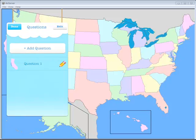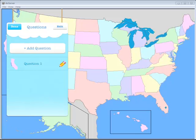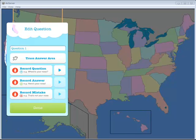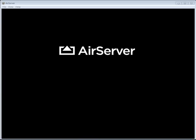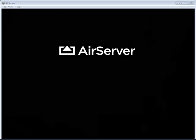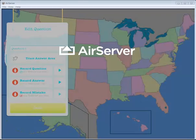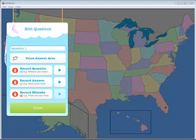Now, if I want to add a correct message or an incorrect message, when I have the question listed here, I can tap on the pencil next to that question. And you'll see now I have the option to either re-record a question, record an answer, record a mistake. So if I want to record an answer, a correct answer, I can tap right here. Great job. That's California.